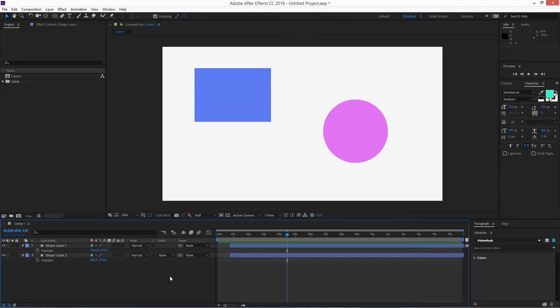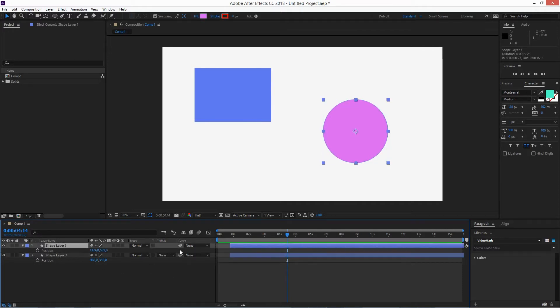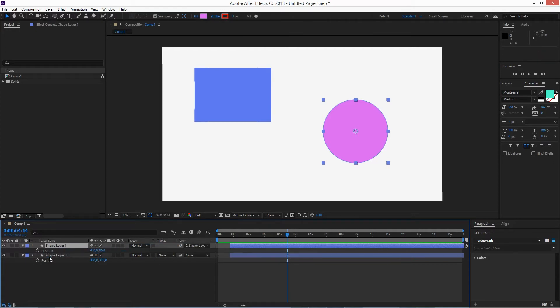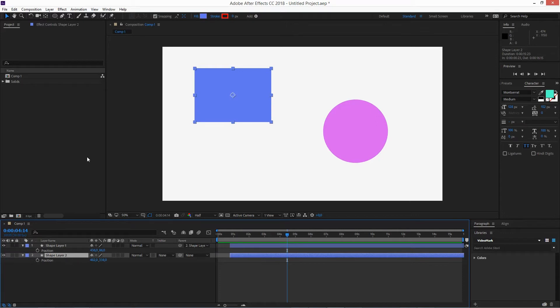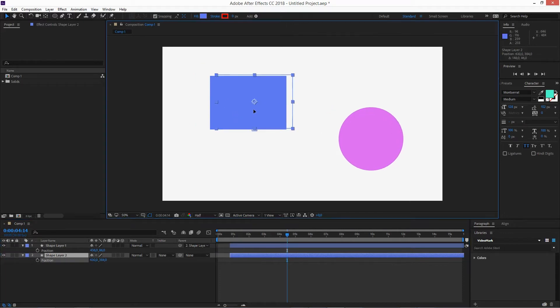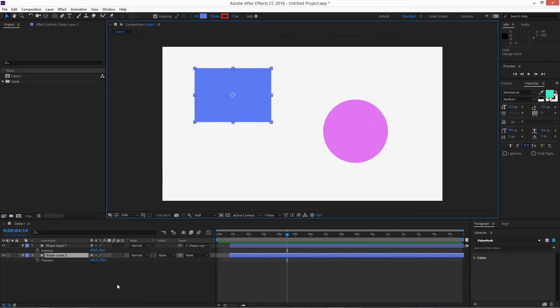In our example, when you have these two objects and you want to parent one object to the other, usually you would just click on the pick whip and drag it to the other object, and from there it will be connected. That's how we know it.